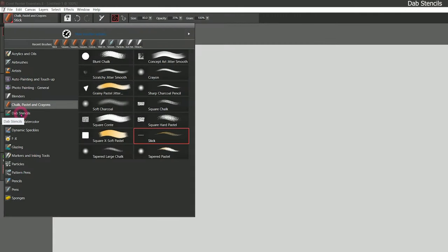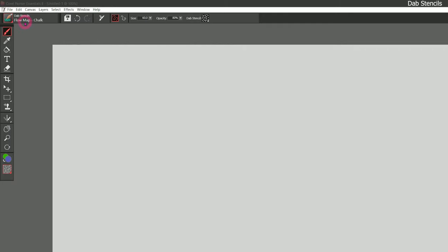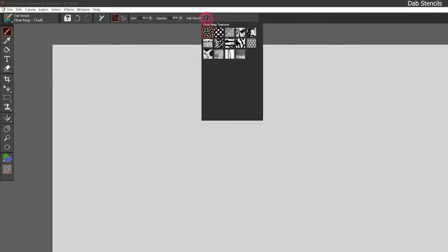Moving on to dab stencils. While the previous brushes were based on tools or media, this category is based on a feature called dab stencils, which can apply to brushes in any category. There's a chalk brush, a soft brush, a bristle brush, a blender, and a flat brush — so it's a kind of mixed media category. I'll select flow map chalk first. Flow map refers to something in the full version of Corel Painter but it also applies to dab stencils. The dab stencil uses the flow map found in the properties bar to stencil the dab.